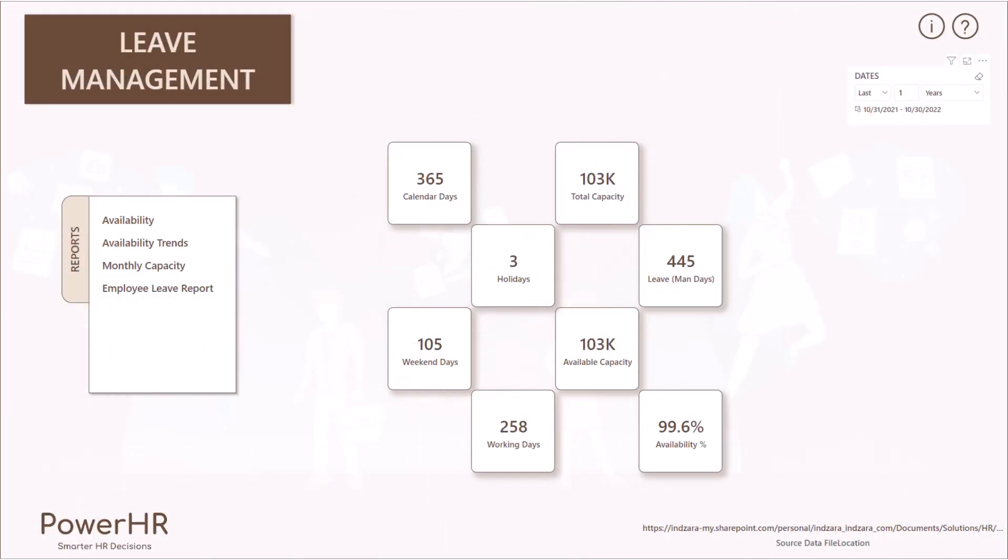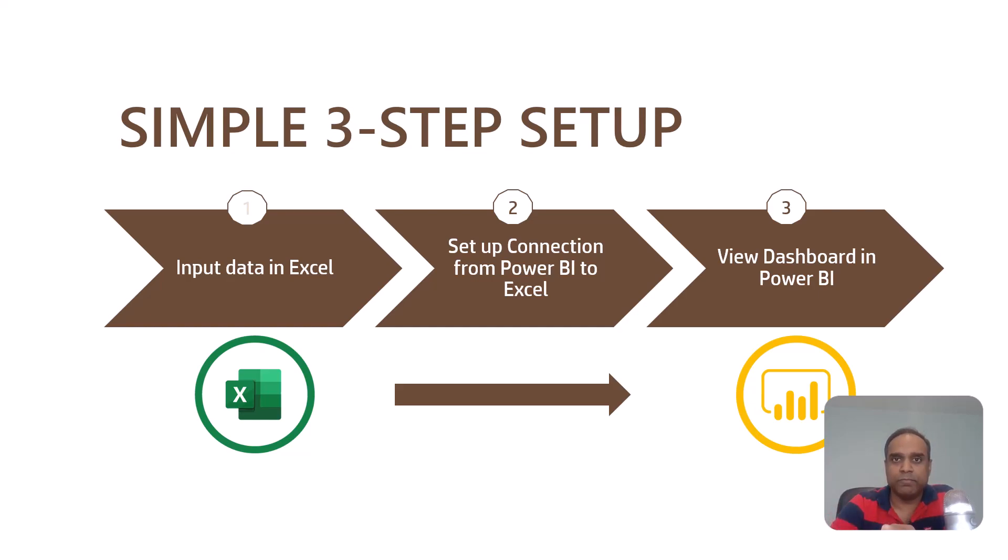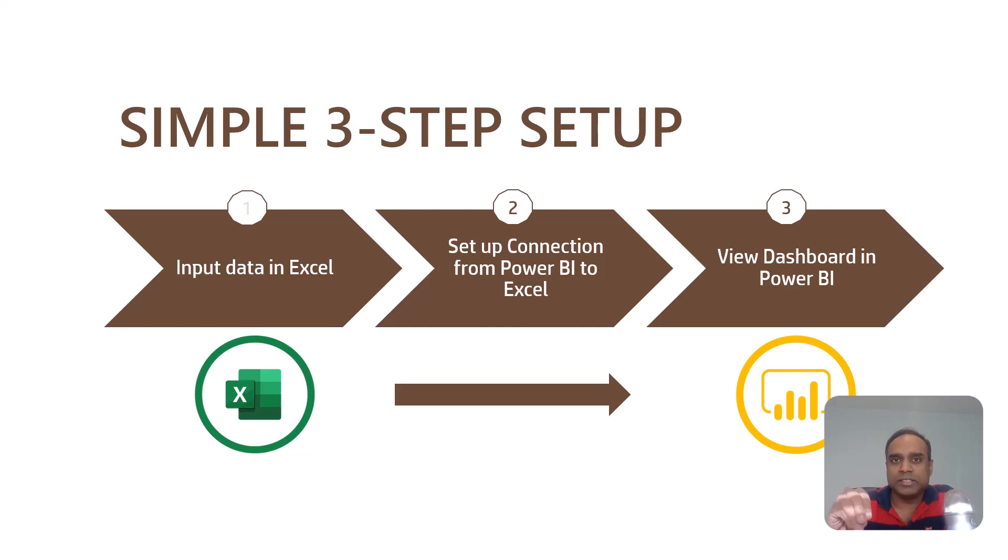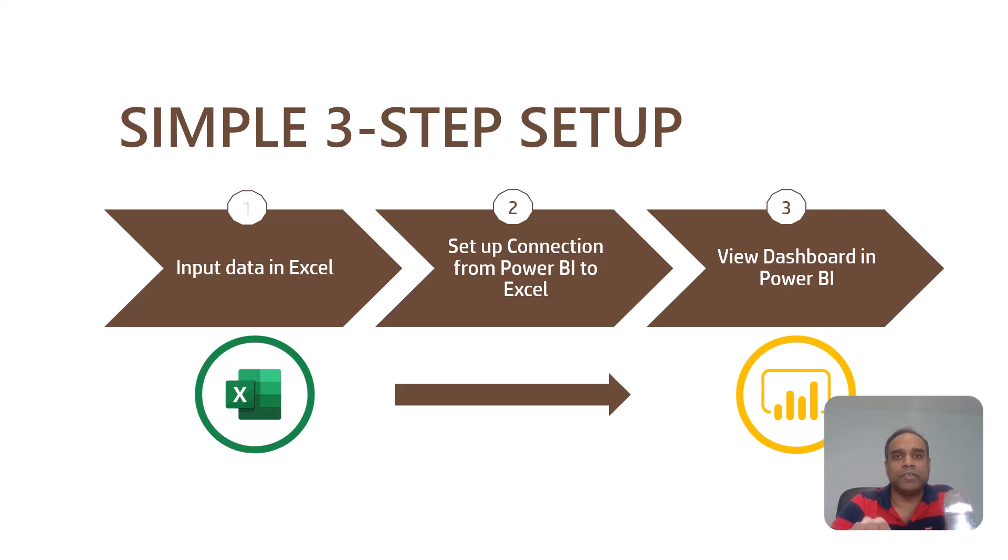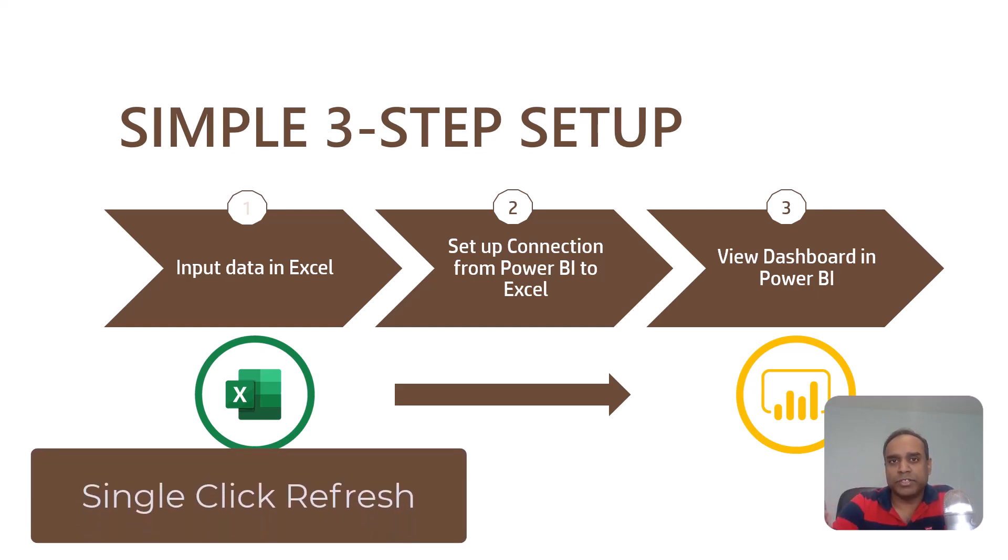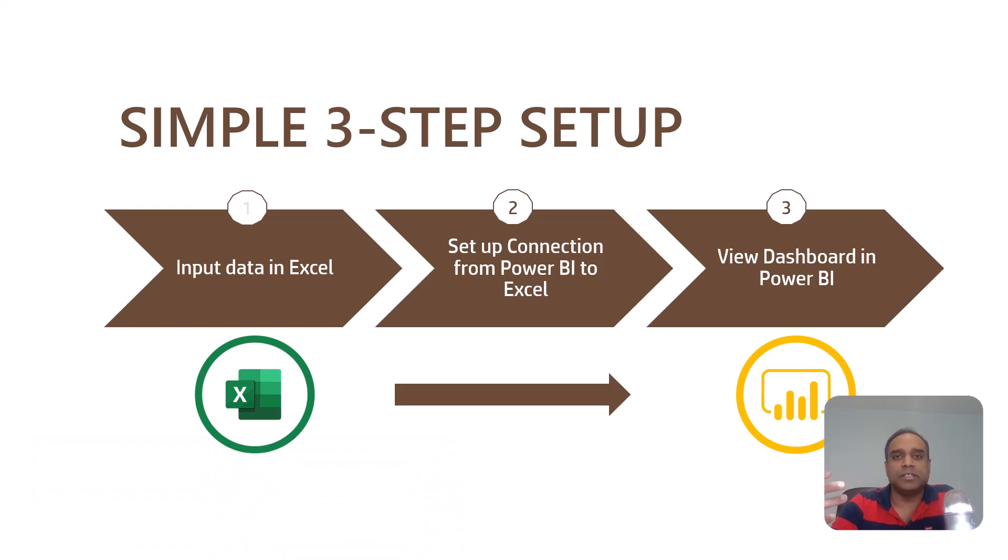Before I go further, let me explain how this setup works. The solution includes two files. One is an Excel file and the other one is a Power BI file. You input data about employees and their leave in Excel and then the reports will be visualized in Power BI. And we will do a one time simple setup to connect the Power BI file to the Excel file. And after that, any time when you update the data in Excel, you can open the Power BI file and just hit the refresh button and it will generate instant reports for you.